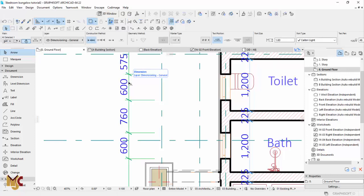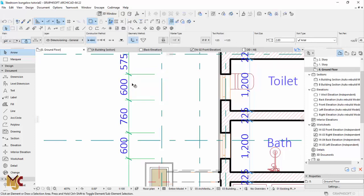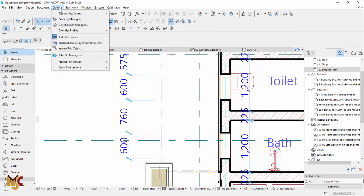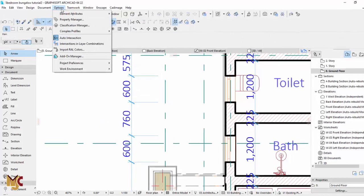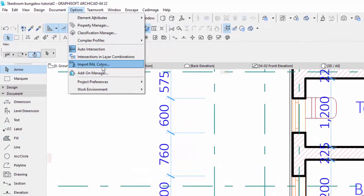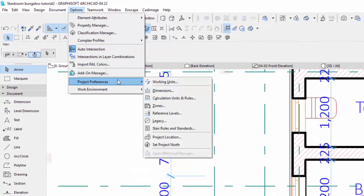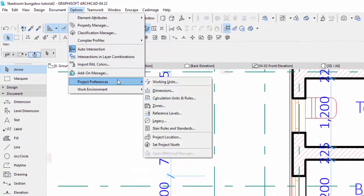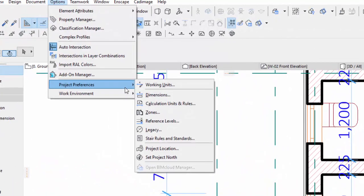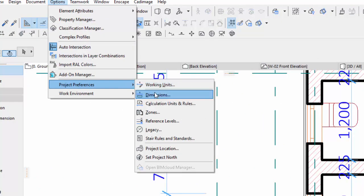and you might be wondering how I changed it. All you have to do is go over to your Options, then go to Project Preferences, and go to Dimension.